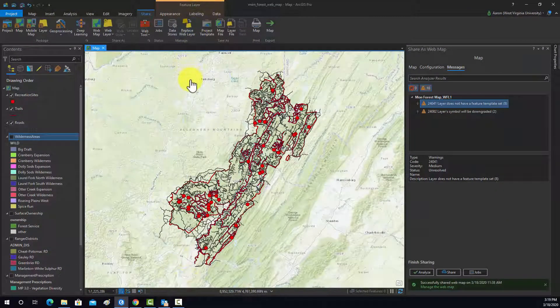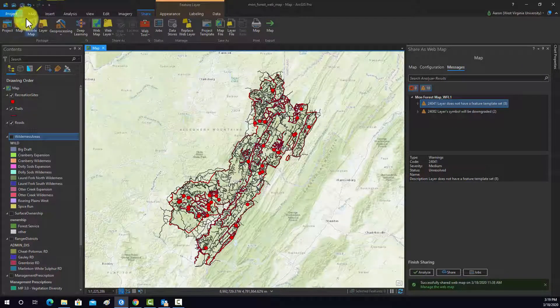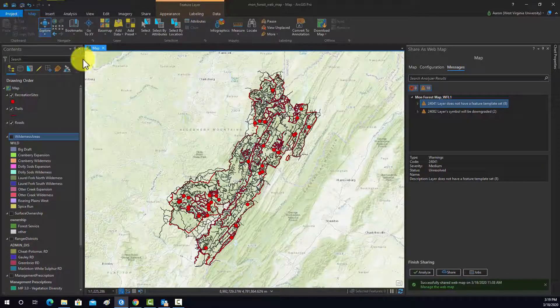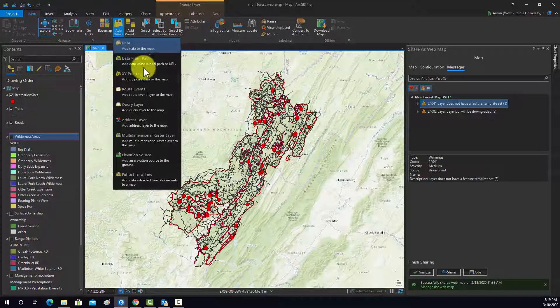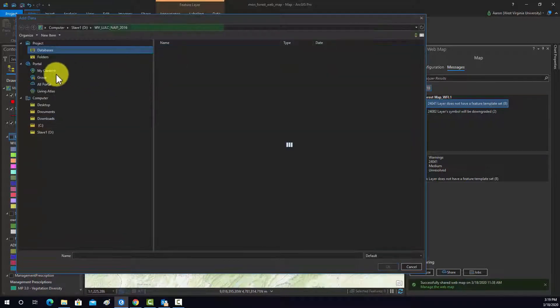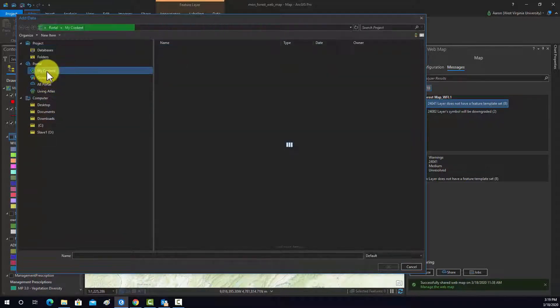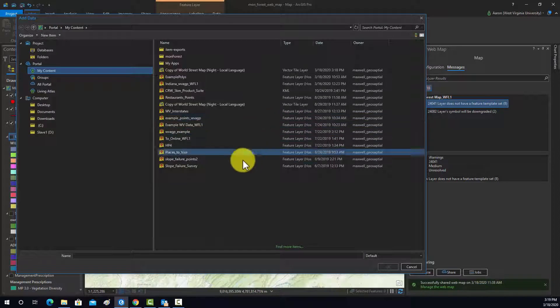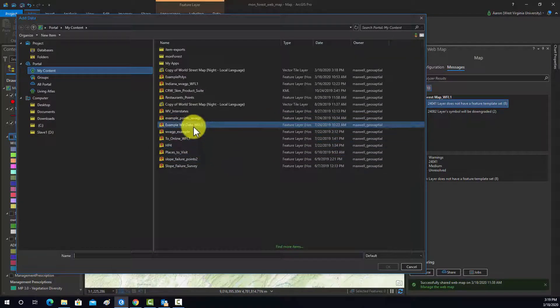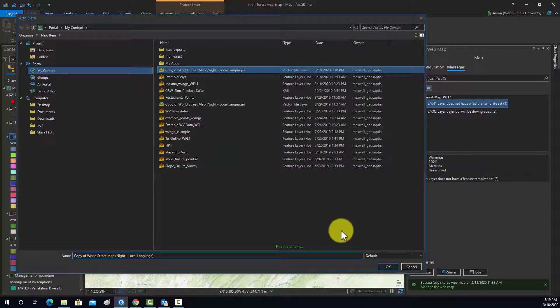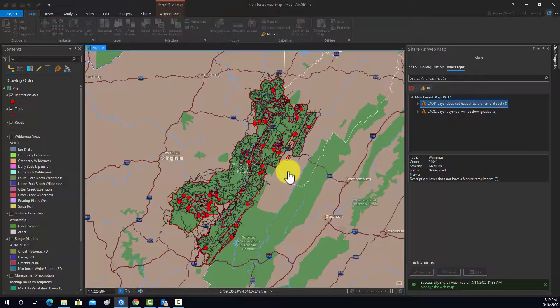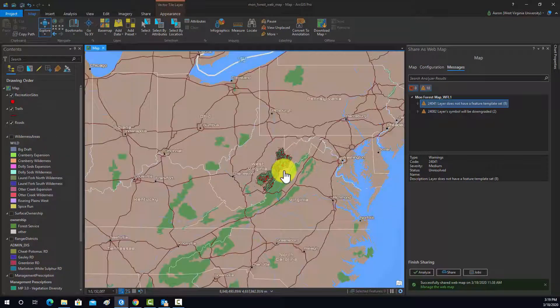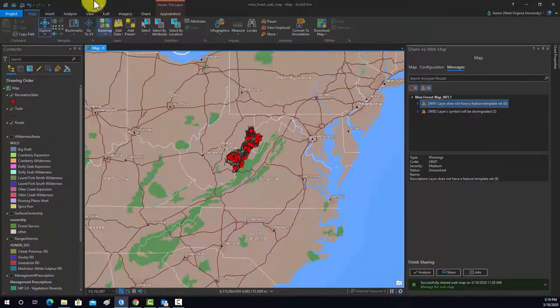So, if you're in ArcPro and you're logged in, you should be able to go to your add data. And then, underneath of my content, that should list all of your stuff that's on ArcGIS Online. So, for example, I think that might be that map. I'm not sure. That looks like it. So, that comes in.